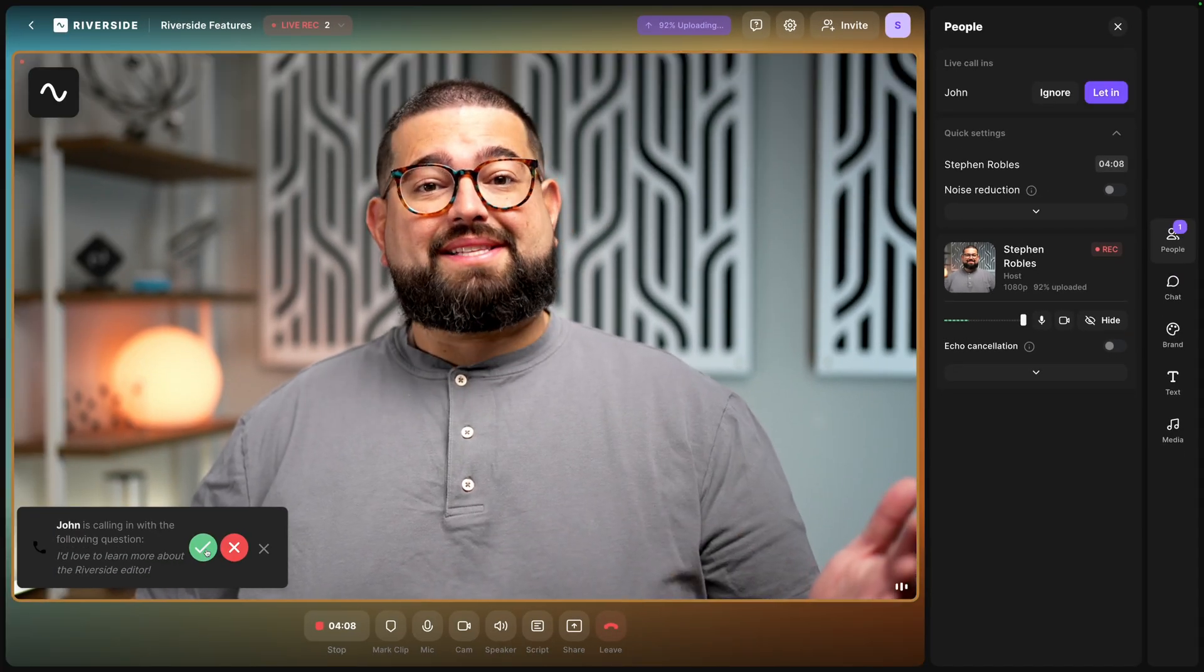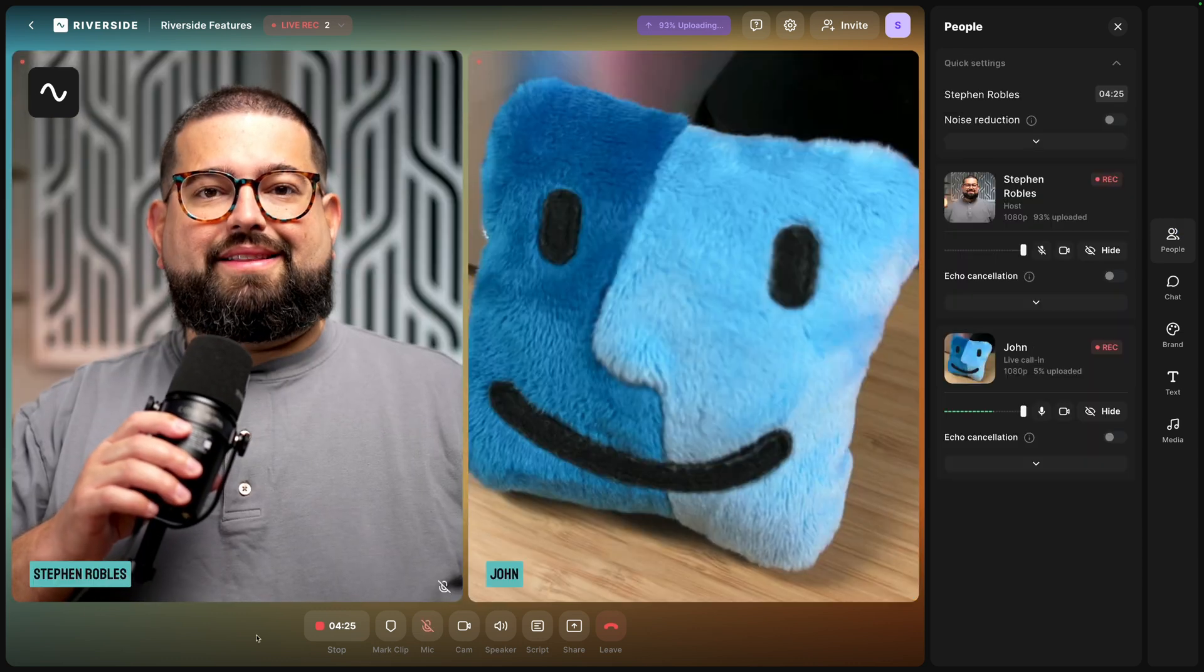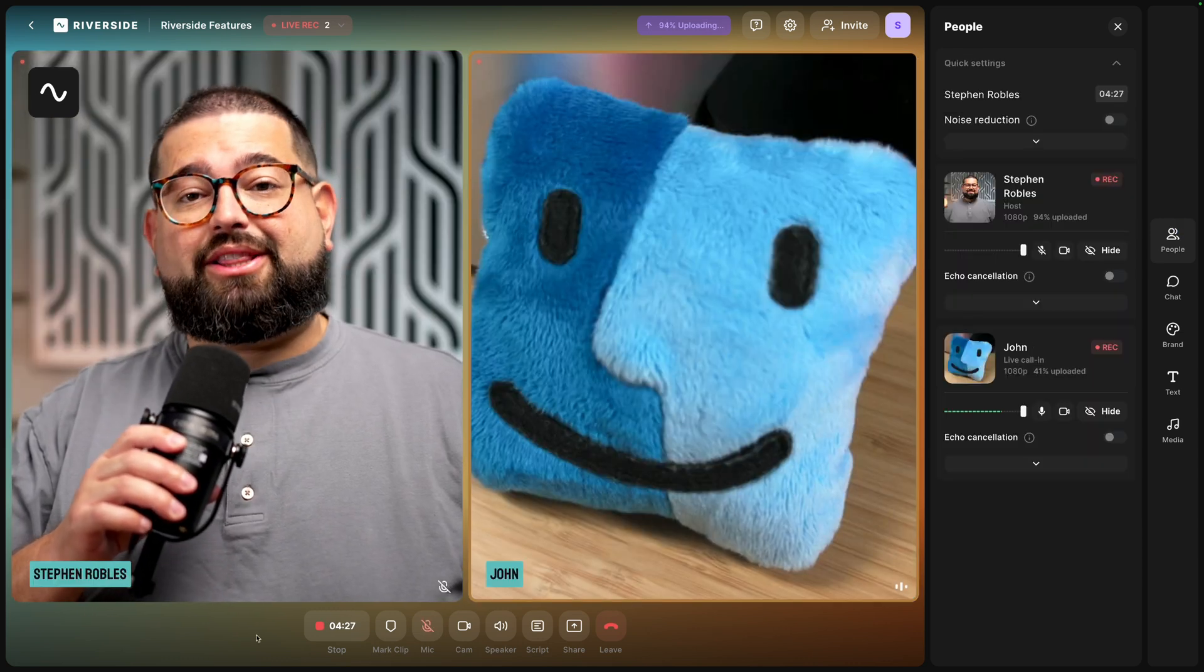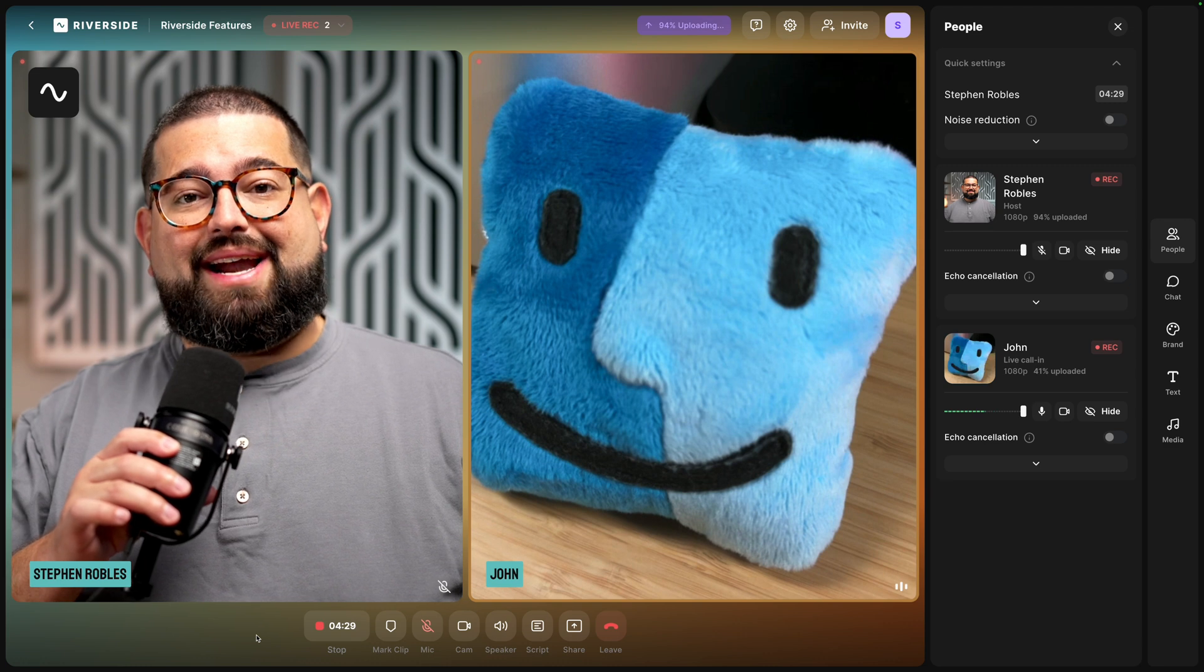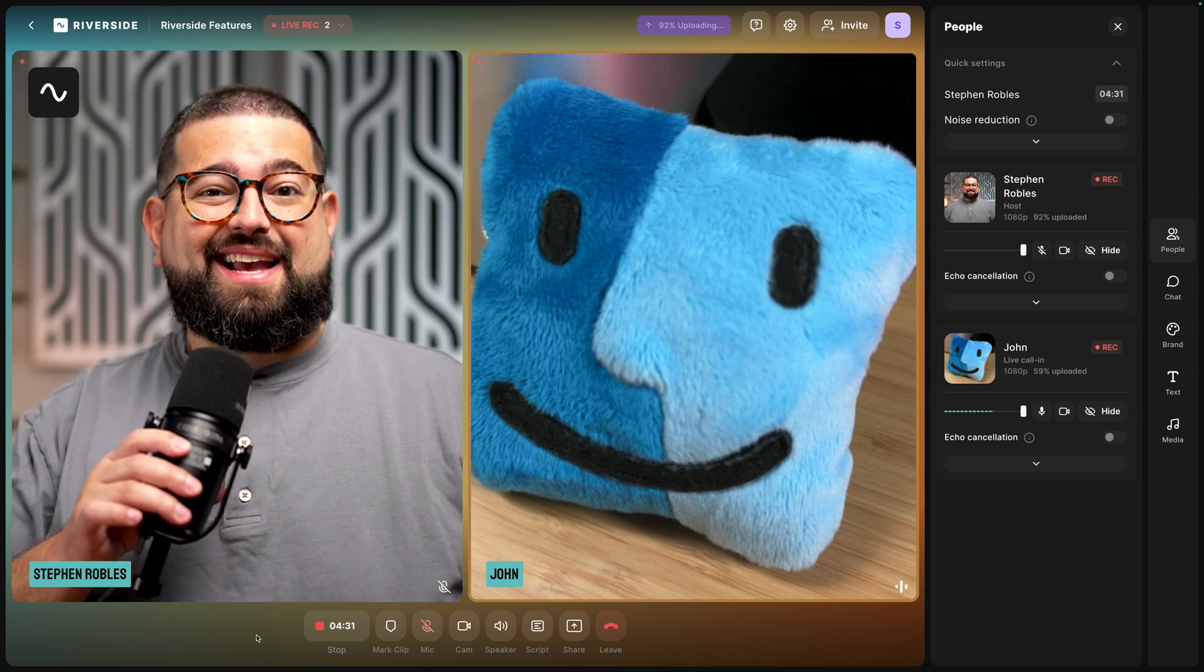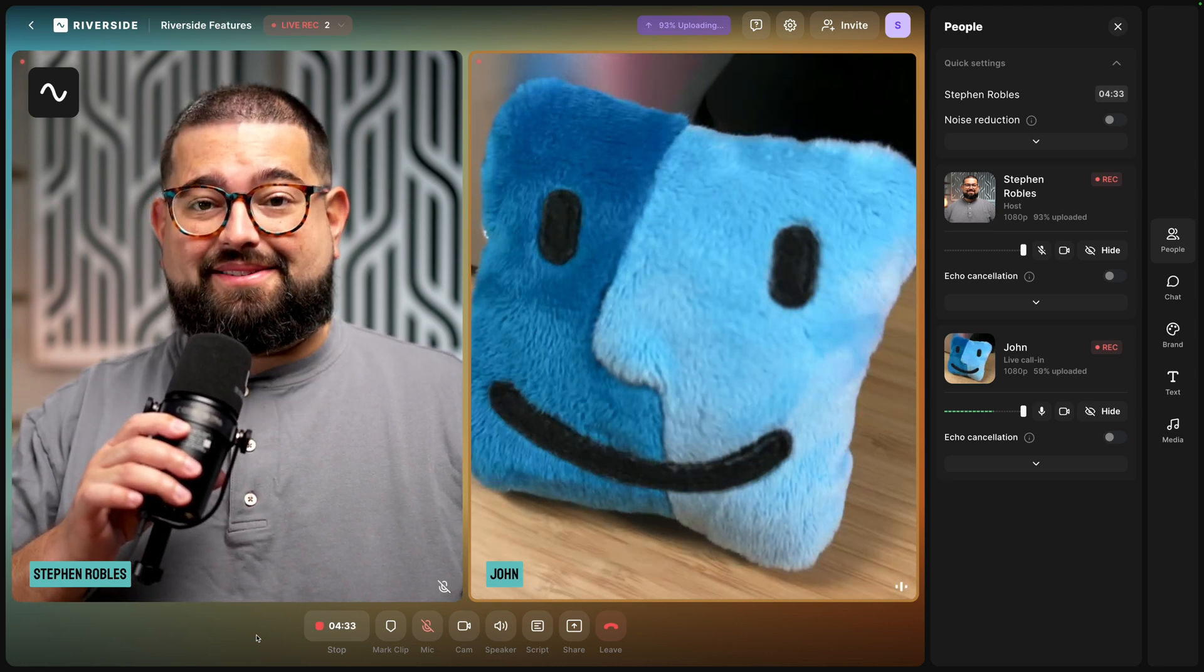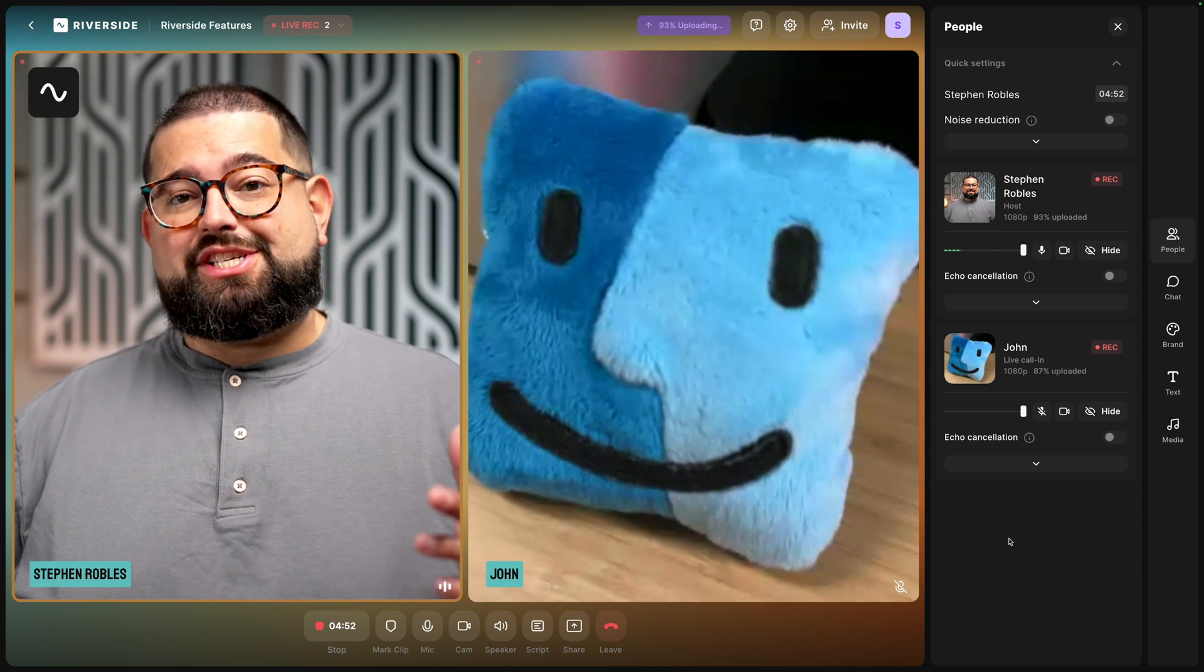But let's accept this live call in and see what they have to say. Hi, this is John from accounting and I would love to learn more about the Riverside editor and how it can help me edit video podcasts in five minutes or less. Well, it's a great question, John. We appreciate it.